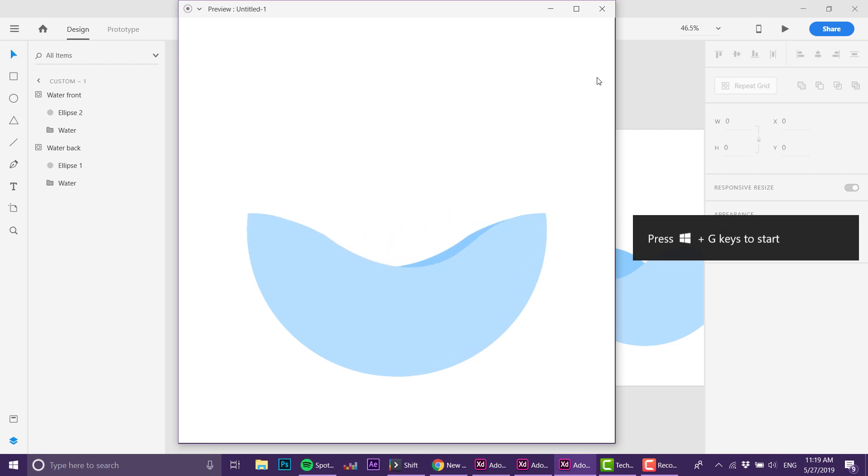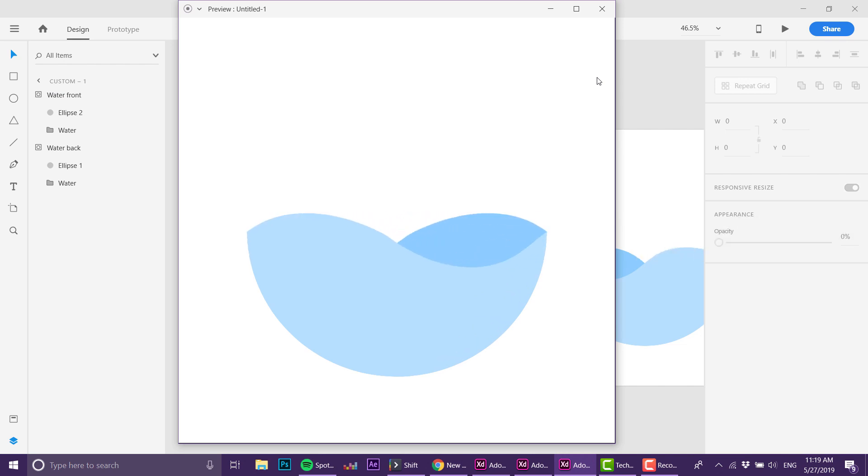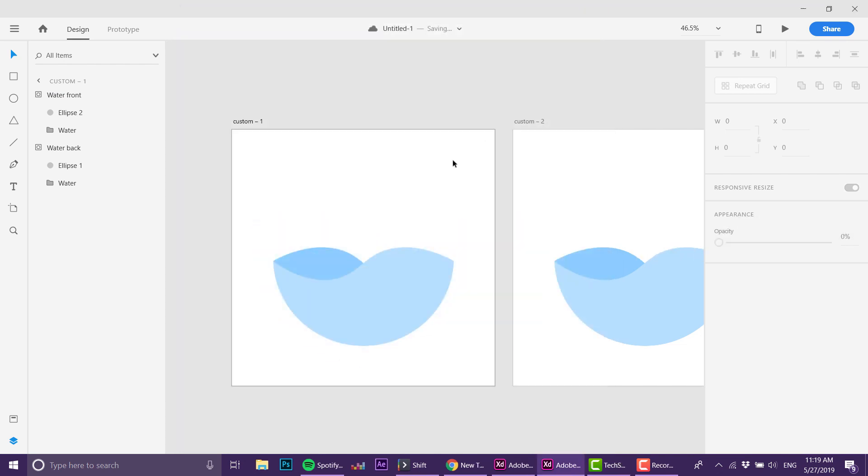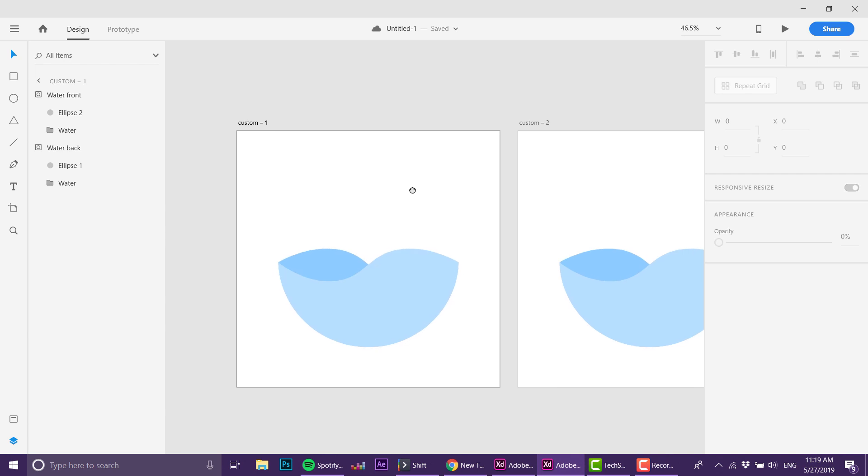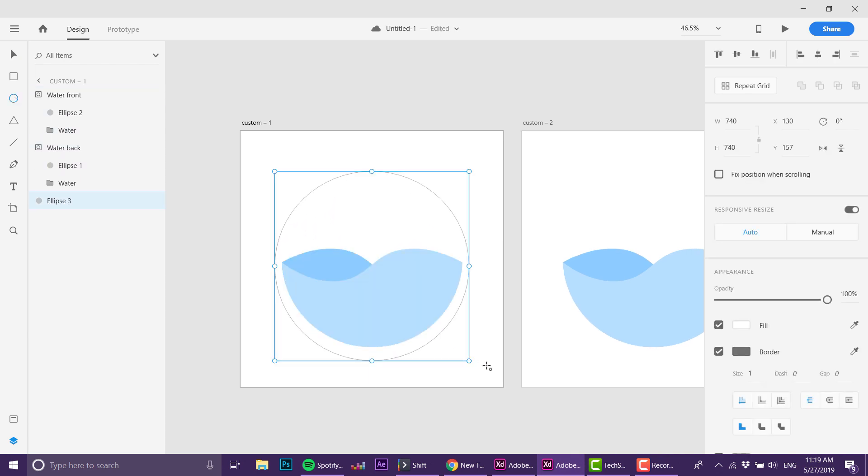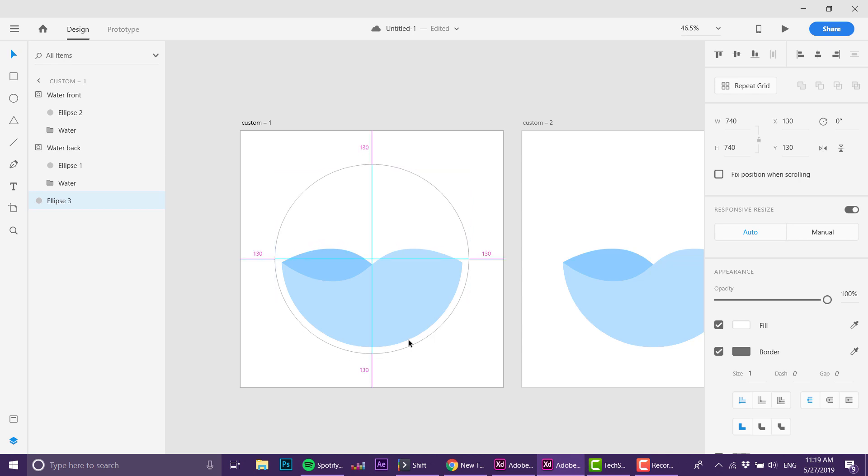Now that we got the water part working, let's create the fancy container for the water. I'm going to grab a circle, put it right back and center it.